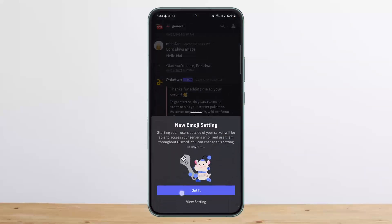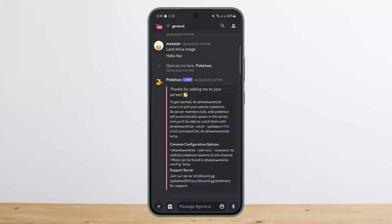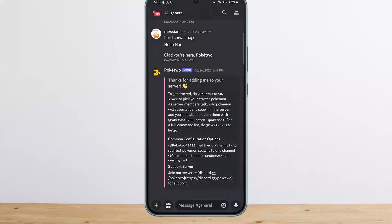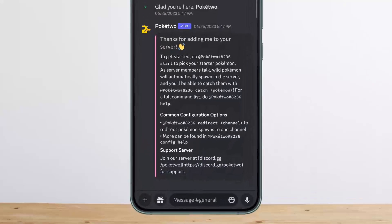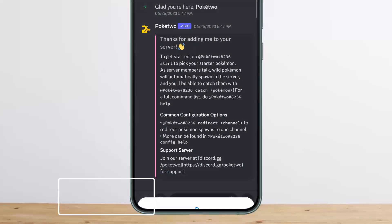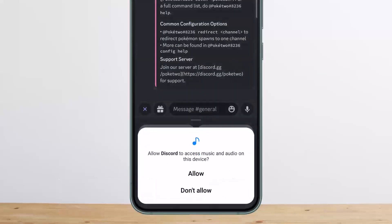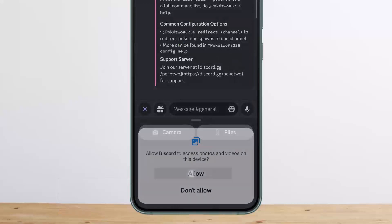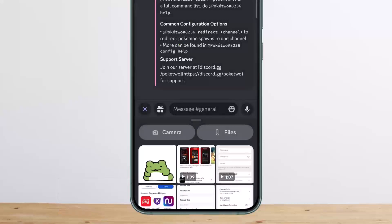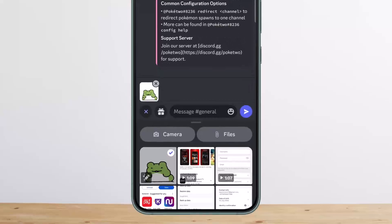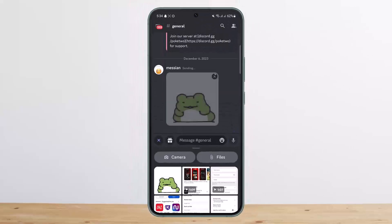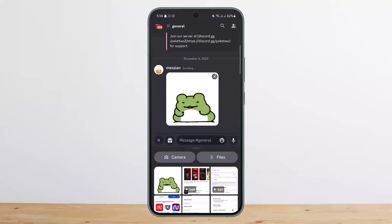At the bottom you want to find the plus icon at the bottom left. Tap on it, then tap allow, allow, and then you can see the sticker that I downloaded. Simply select it and then you can send it.